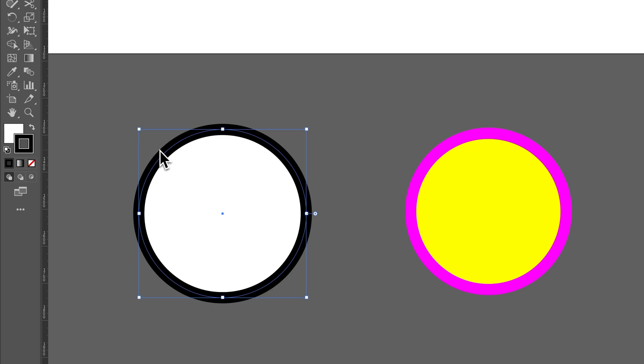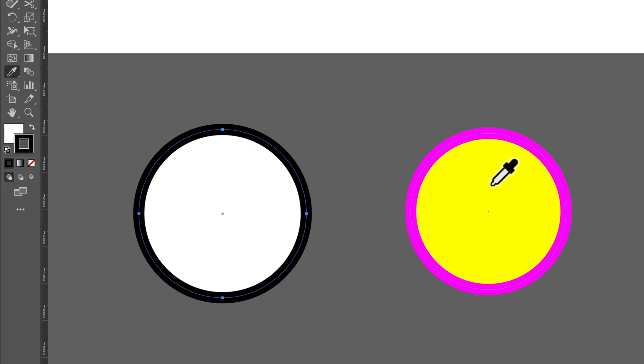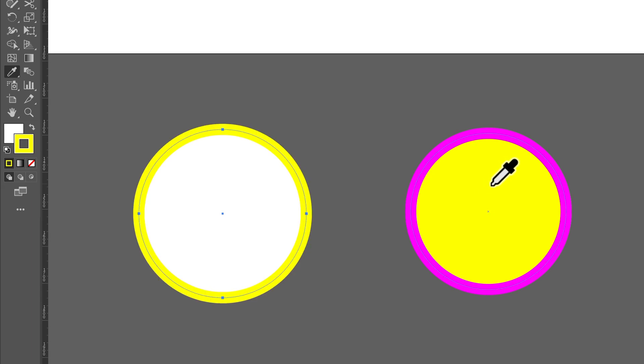If I wanted to change the stroke of this shape to one of the other colors, I would make sure the stroke is on top. Similar process. Press I for the eyedropper tool. Hold shift while you click, and click on that fill. So, now the stroke of the other shape changed to the fill of this shape.